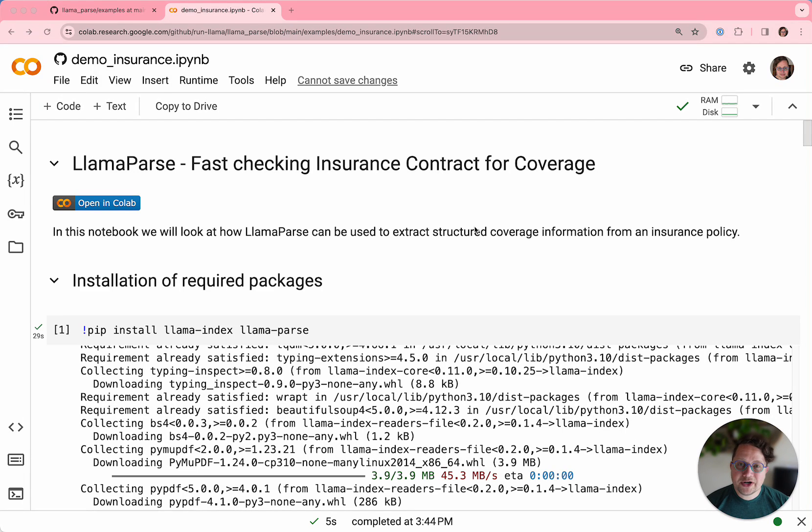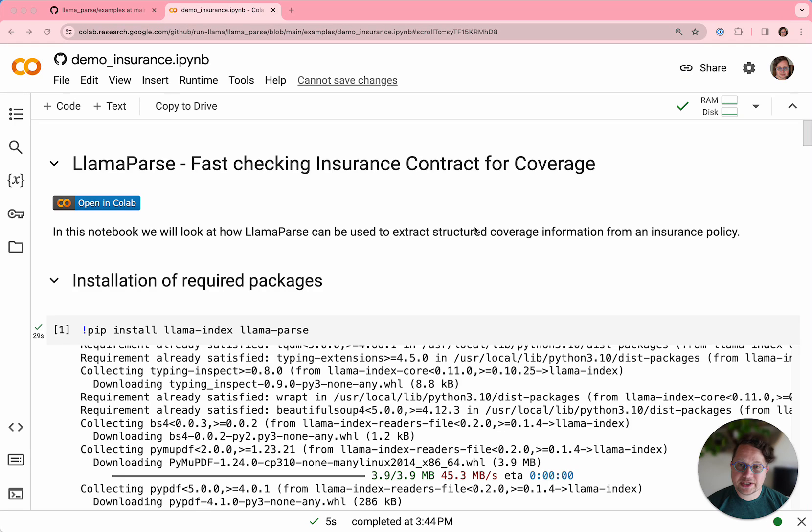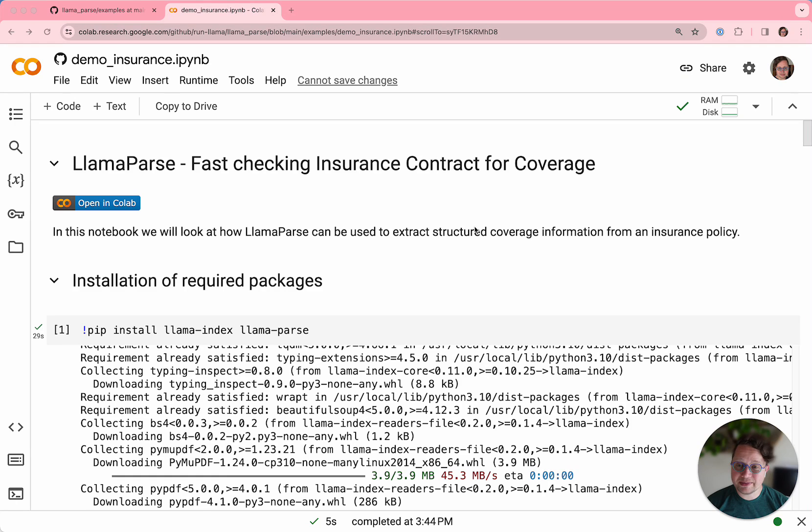Hi everybody. I'm Laurie, DevRel at LlamaIndex, and I'm here today to demonstrate some of the features of LlamaParse